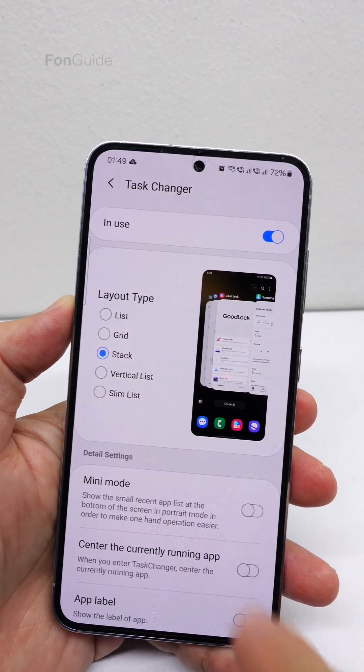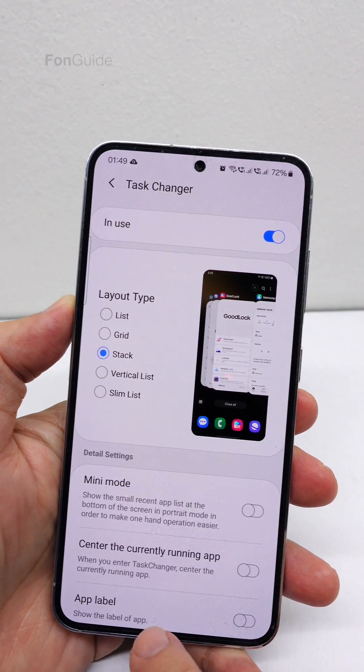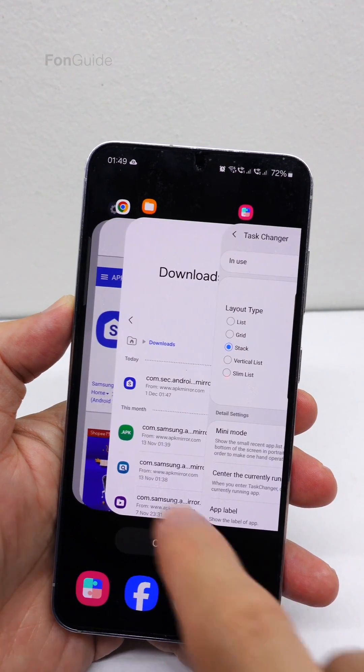Yes, you can select stack, vertical list, or slim list. Let's choose stack and give it a try.